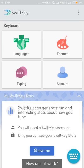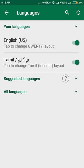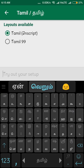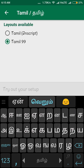Now, the default here is English. So let's go to Languages and add Tamil to that. You can add Tamil to that, or you can add Tamil 99.